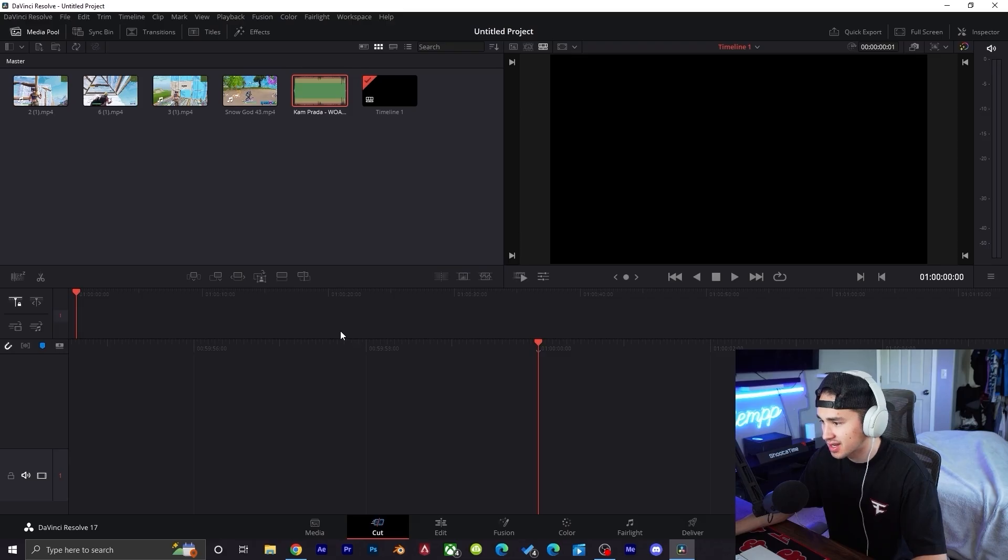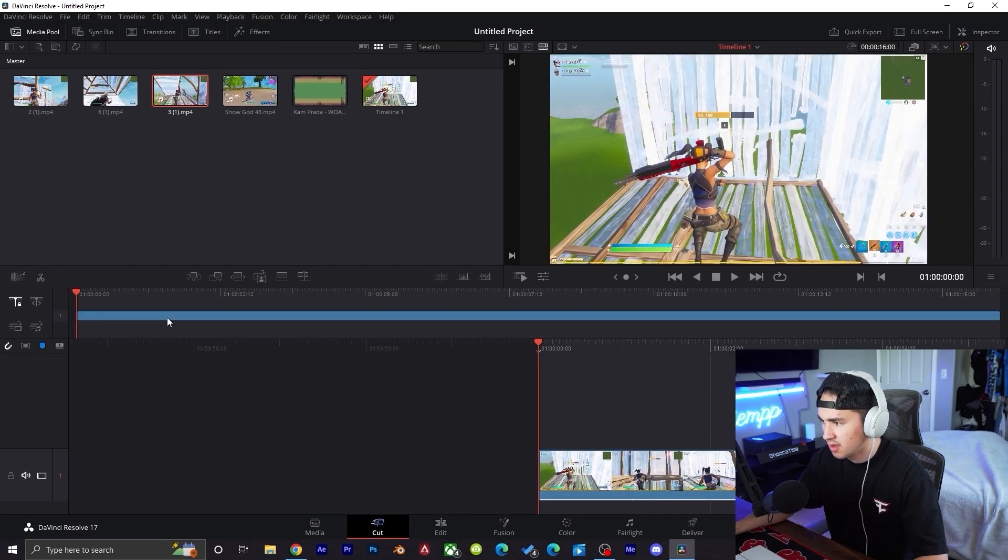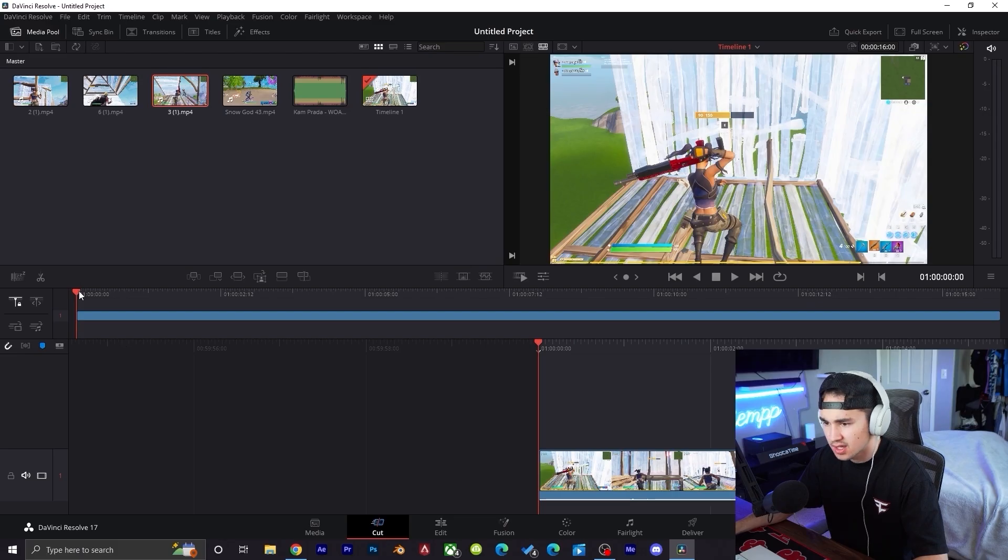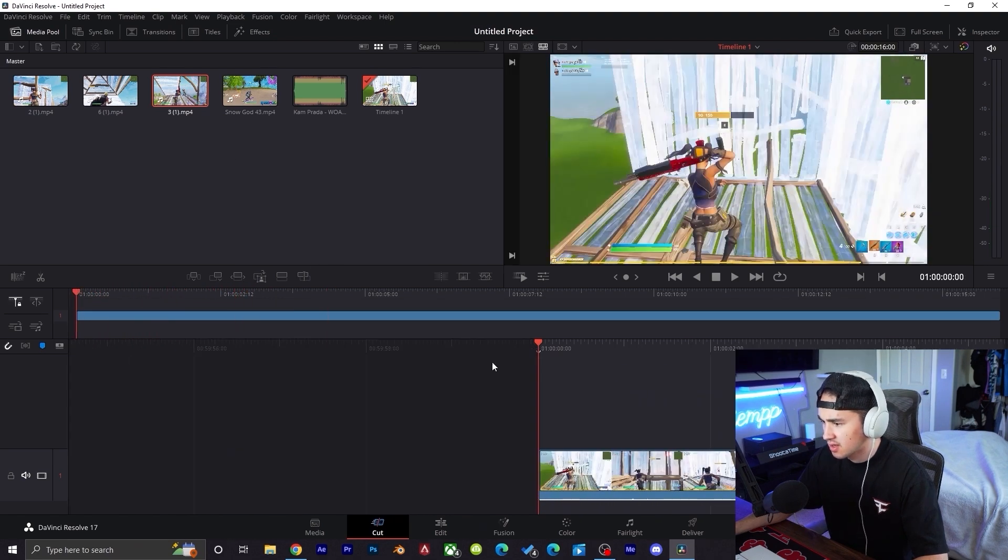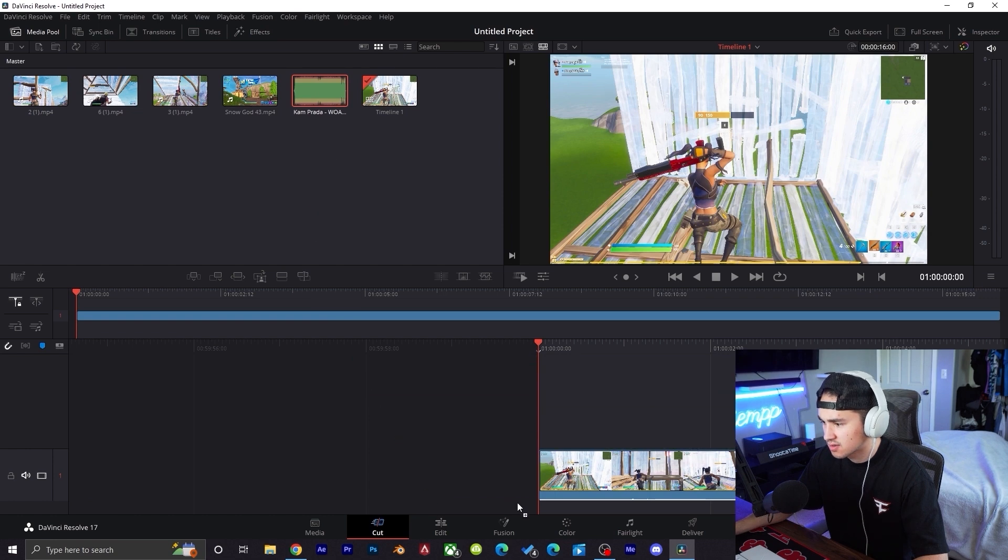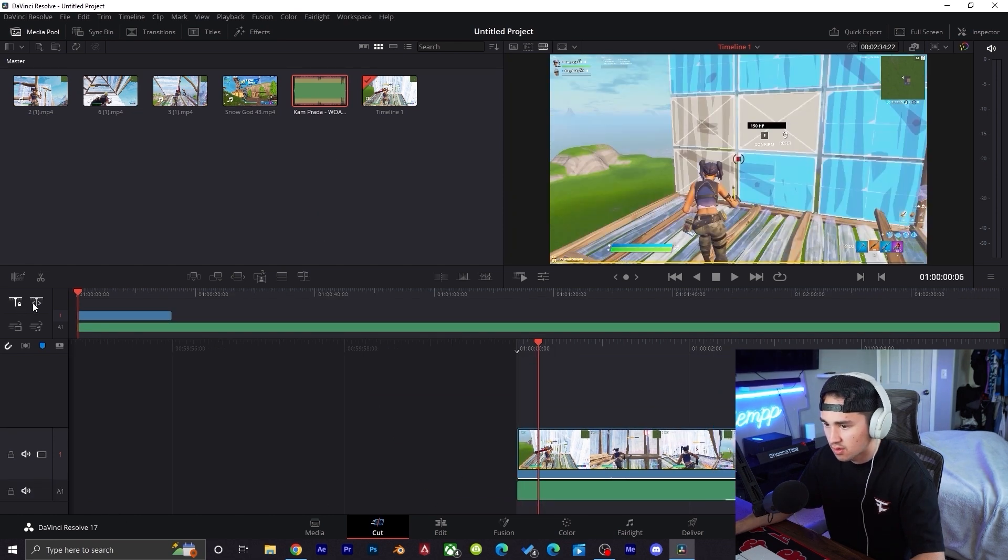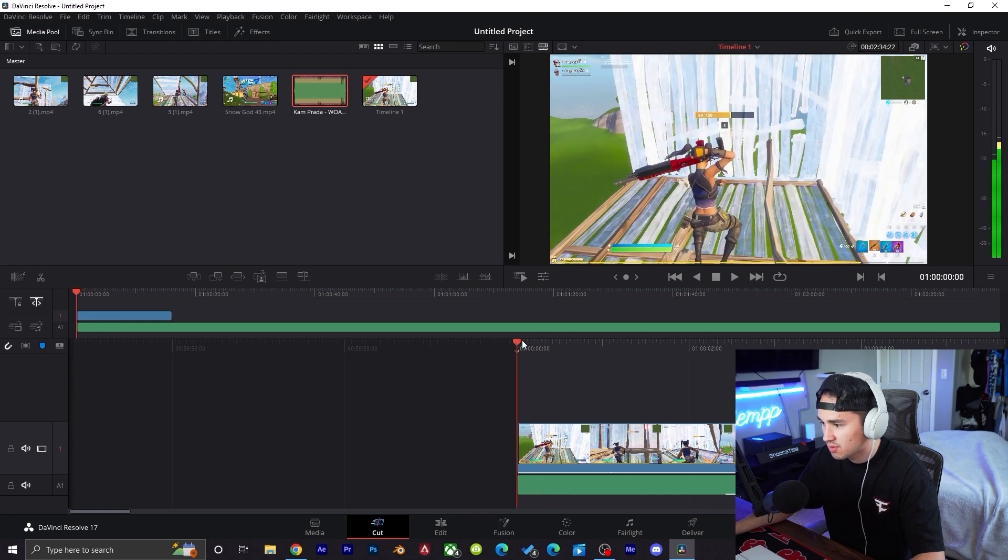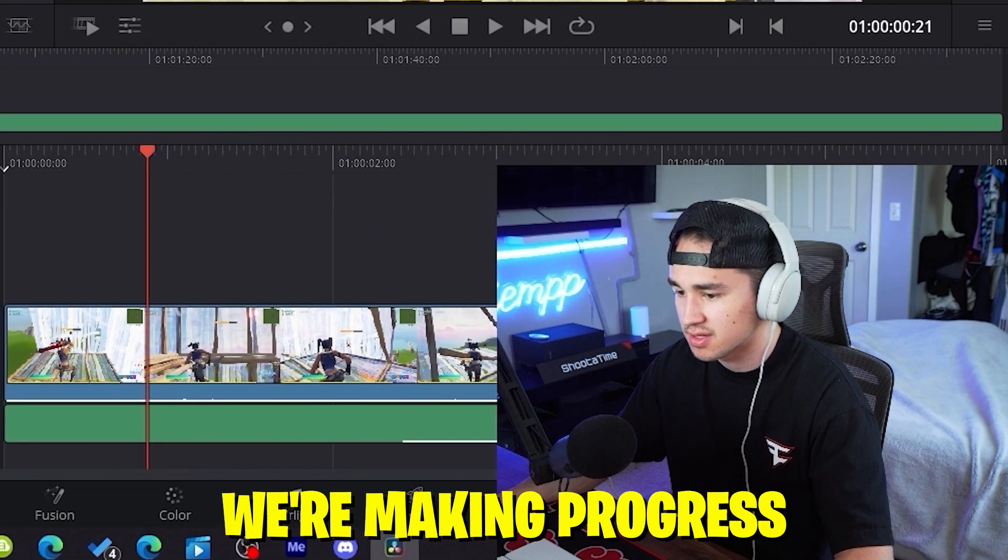I have not watched any tutorials, we're just going to figure it out as we go. Premiere Pro vibes. Okay, so it's way over there for some reason. I think we got to drag the song in. Let's try to drag the song down there. Oh right there, the lock. Can we move it? Oh we can move it now! Let's go, we're making progress.